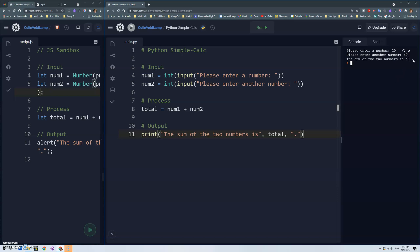But then see we get that extra space at the end between the period. So I don't know if I like that as much and it's good to show you the idea of converting how we can convert integers or floats to strings.